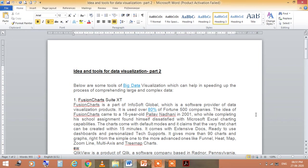Today, I am going to take the lecture on the subject Introduction to Data Science. And today's session is on Ideas and Tools for Data Visualization Part 2.